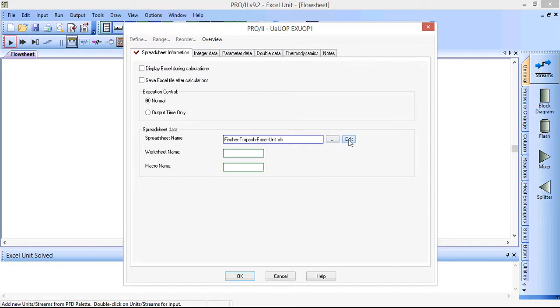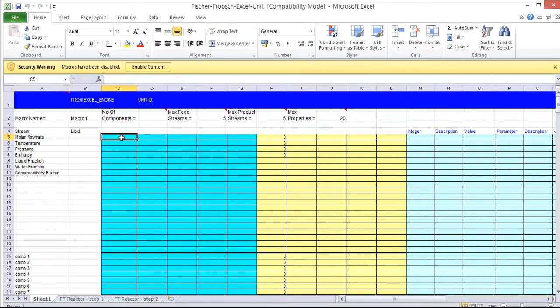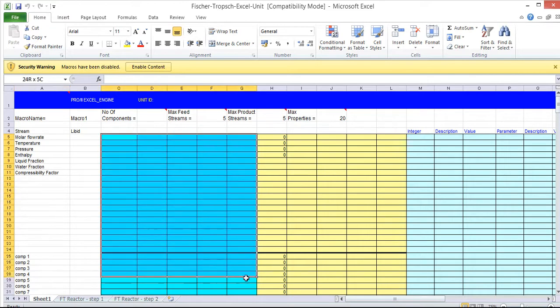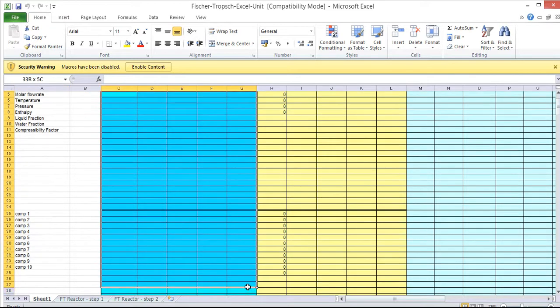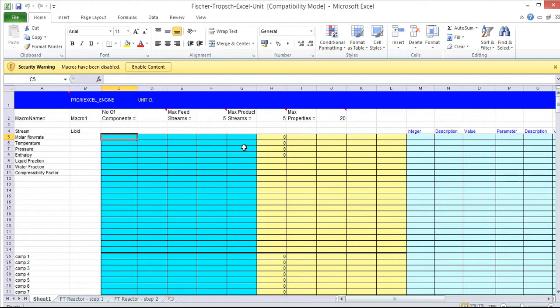And then if we click edit, it will take us into the spreadsheet and we can have a look at what is here. So there are different bits and pieces that we can look at. All of the turquoise cells are for inlet streams and we can have up to five inlet streams.